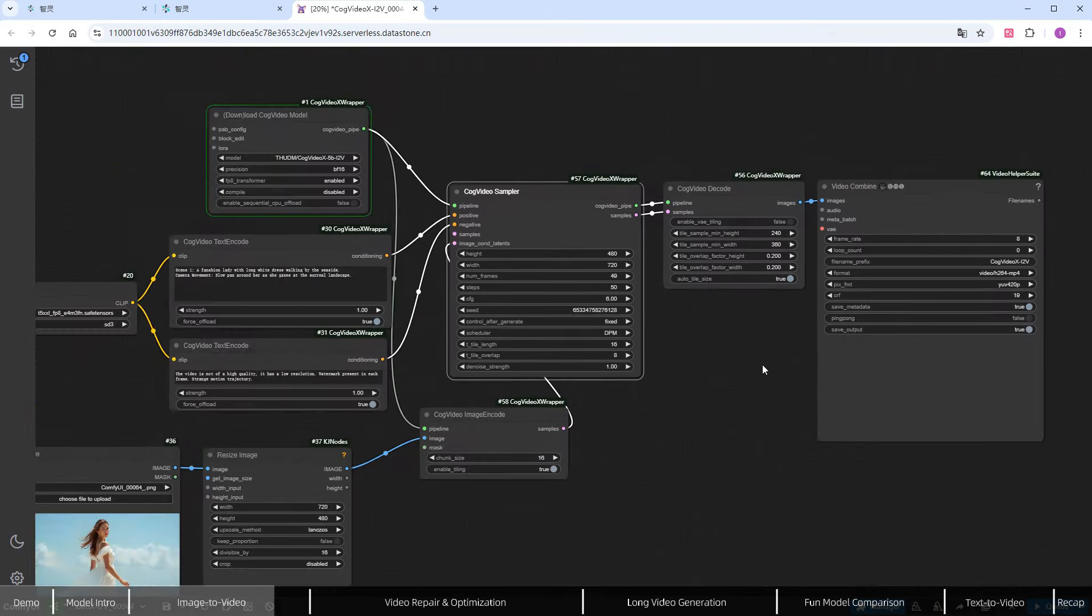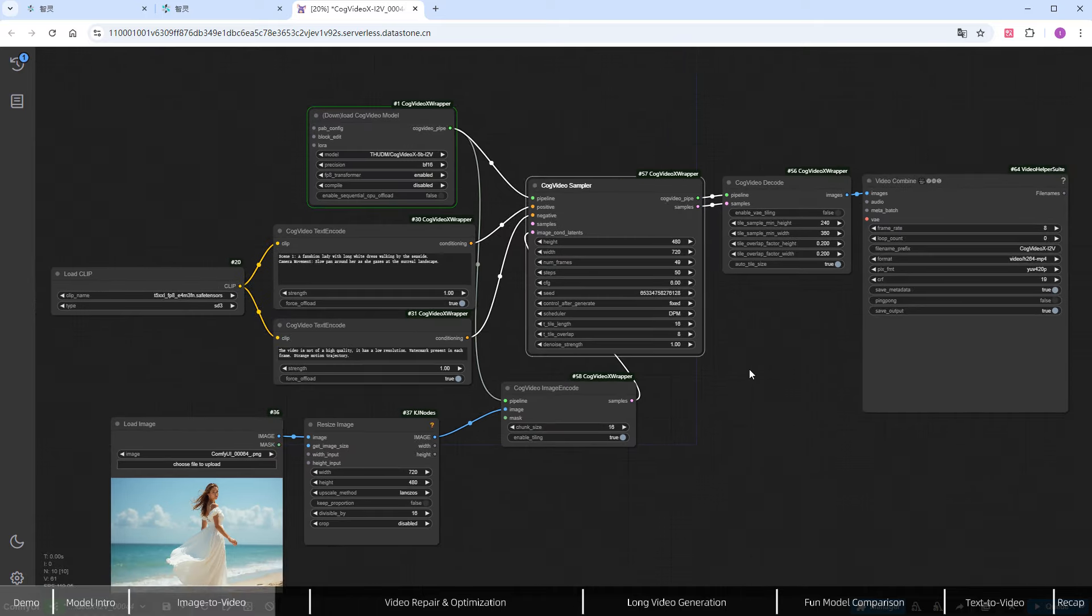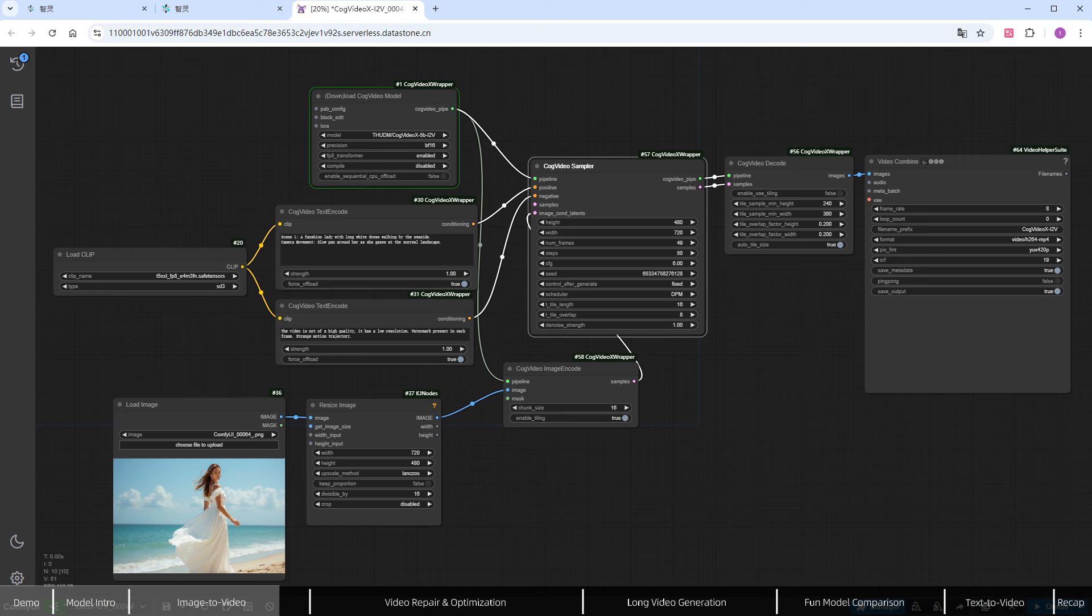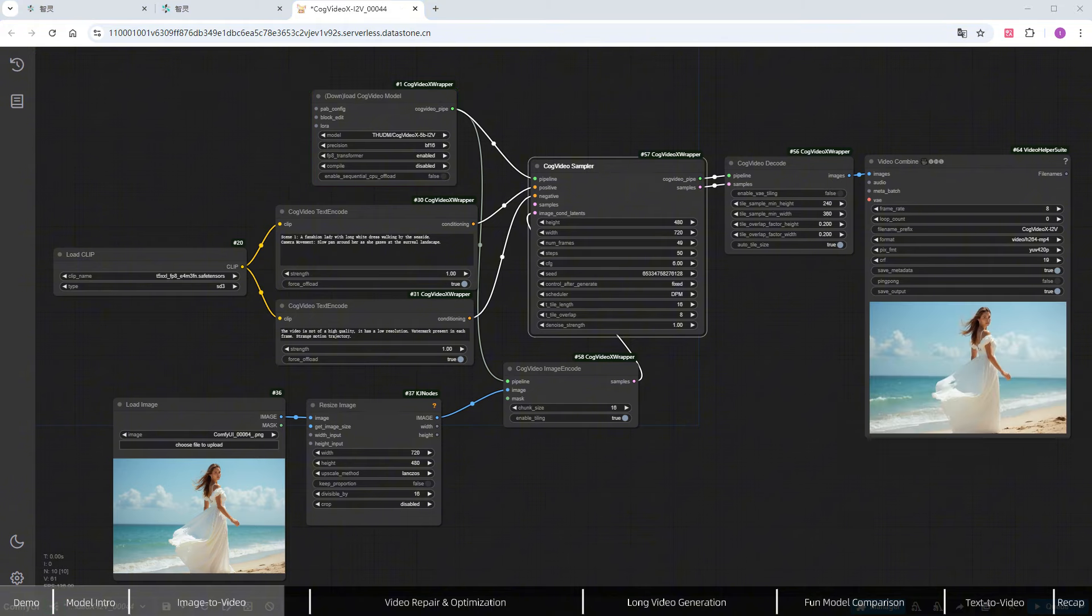I've tested this process, both on the cloud and locally. For 49 images and 50 steps, it takes about 5 minutes on a 4090, and around 10 minutes on a 4080.